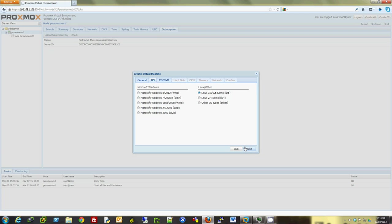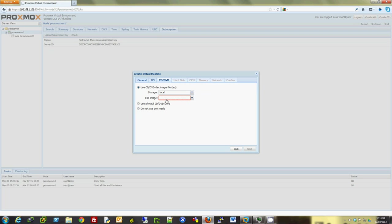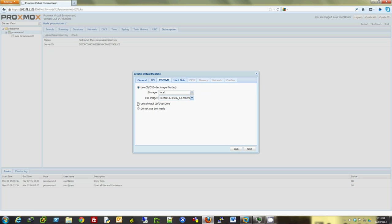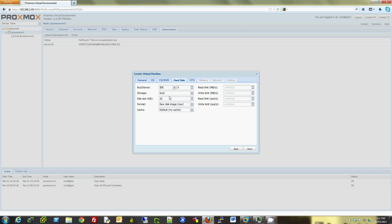I'm going to say Linux. ISO image, I'm going to select that. You can even use your physical CD drive on the VM if you want. Click Next.